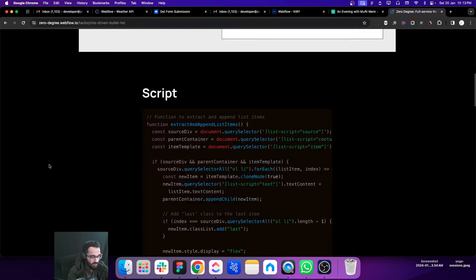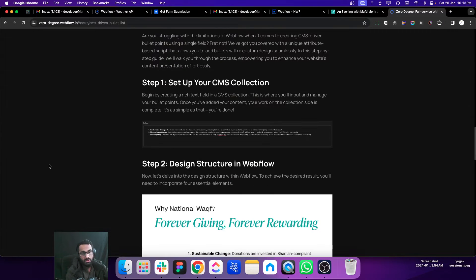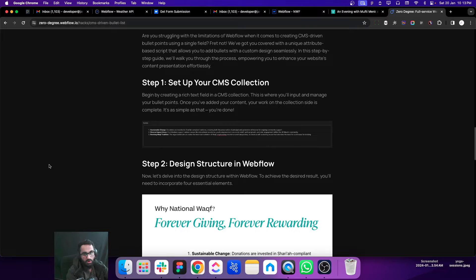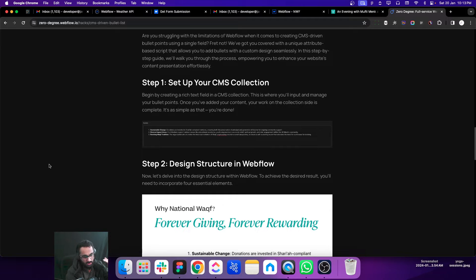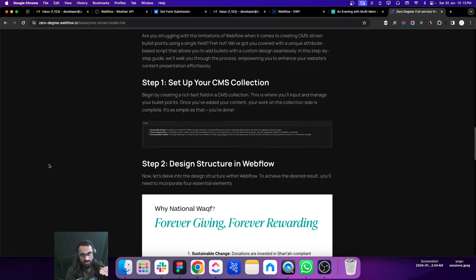You can also view the documentation, but if you want to continue with this video you can continue with me. Otherwise you can also go through the documentation and implement the script by yourself.